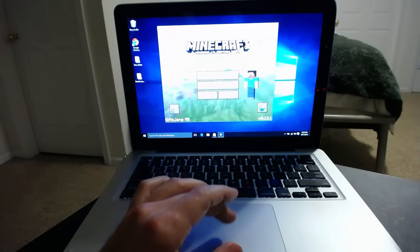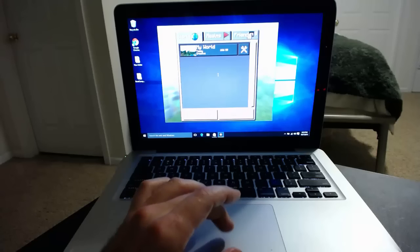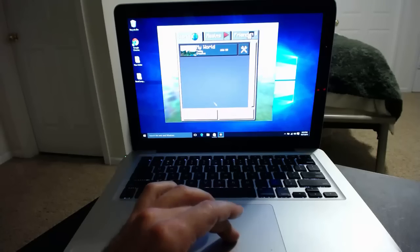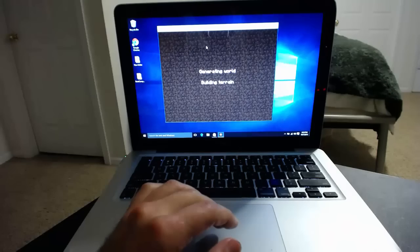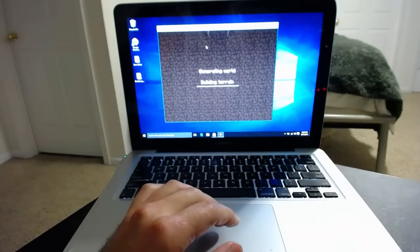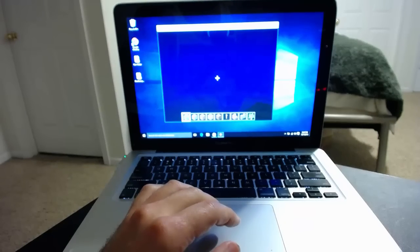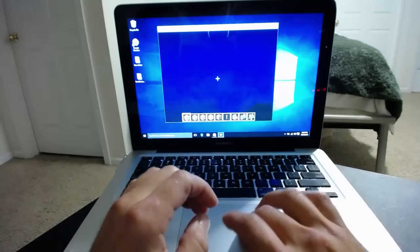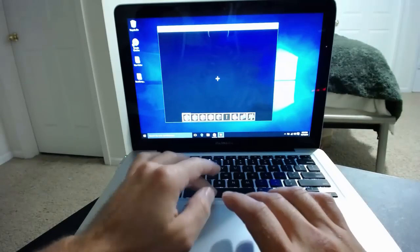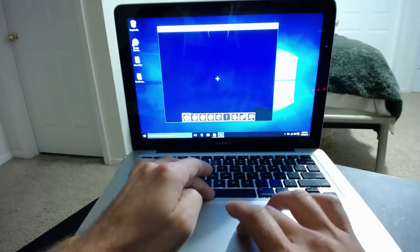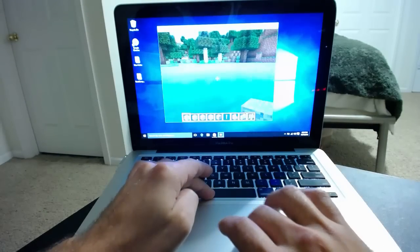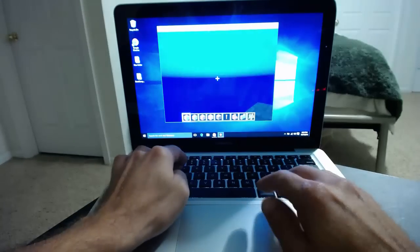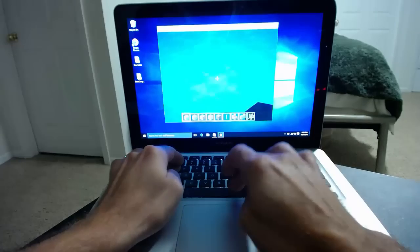I'll include a link to the bootcamp install file so you can get that. I hope this has helped some of you looking to install Windows 10 on your MacBook Pro. Until next time take it easy!